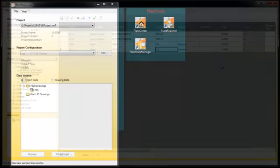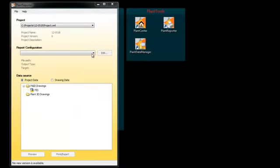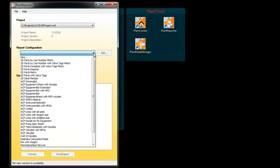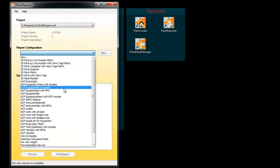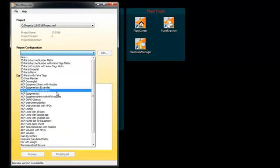With Plant Reporter, we look at some examples. First, an equipment list including the not-placed objects.